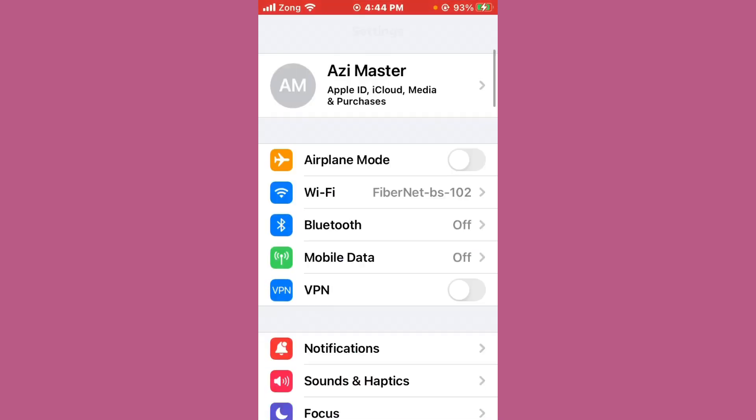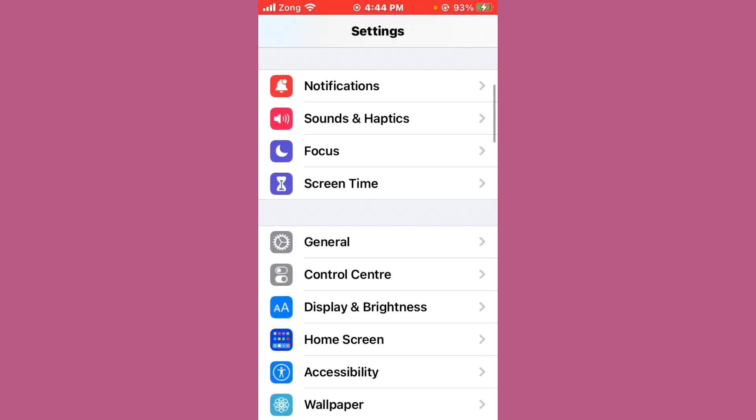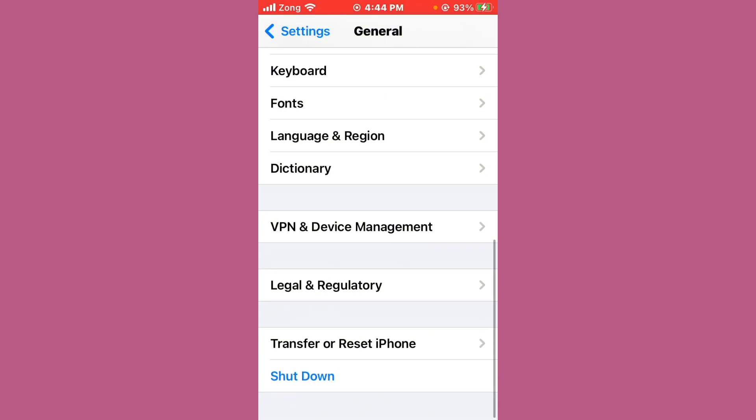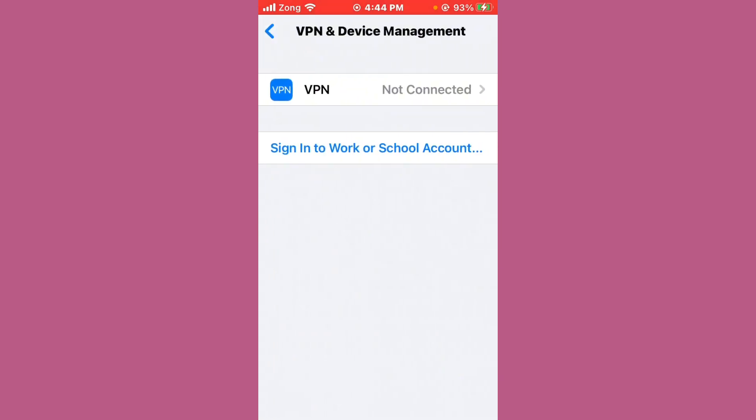Then open Settings again and scroll down to General. Scroll down again until you see 'VPN and Device Management' and tap on it. You need to disconnect your VPN if you have one connected.